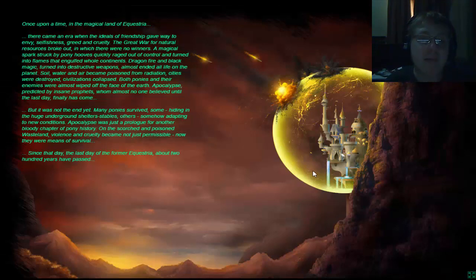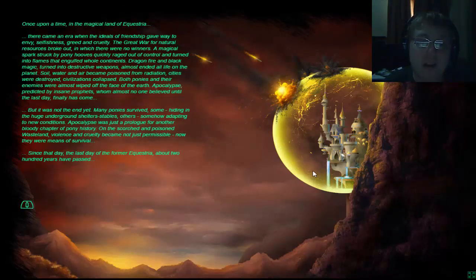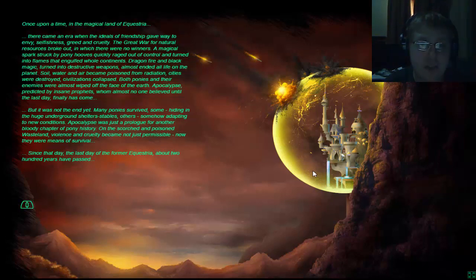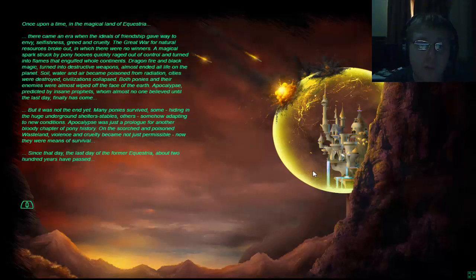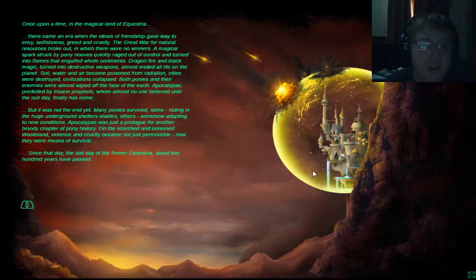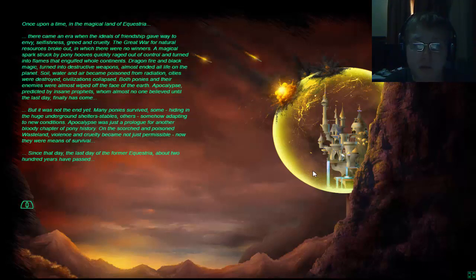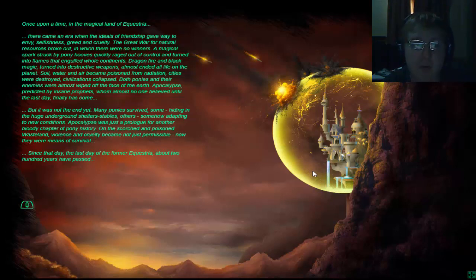Once upon a time in the magical land of Equestria, there came an era when the idols of friendship gave way to envy, selfishness, greed, and cruelty. The great war of natural resources broke out in which there were no winners. A magical spark struck by pony hooves quickly raised out of control and turned into flames that engulfed the whole continents. Dragon fire and black magic turned into destructive weapons, almost ending all life on the planet. Soil, water, and air became poisoned from radiation. Cities were destroyed. Civilizations collapsed. For ponies and their enemies were almost wiped out the face of the earth.